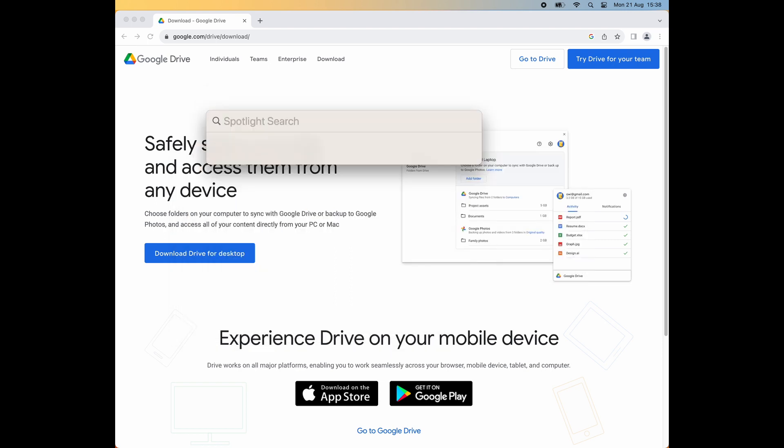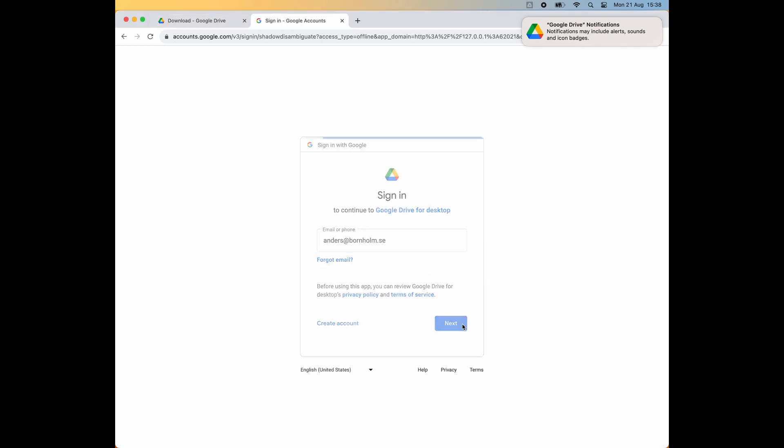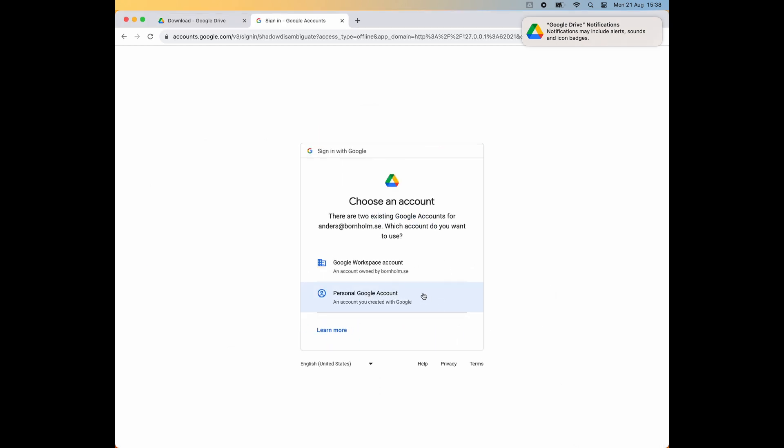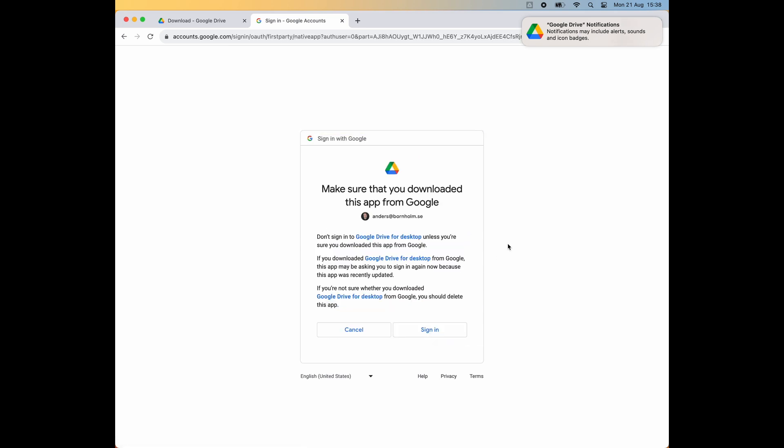When the installation is done and you run the application for the first time, it's going to ask you to sign in to your Google account. Input your email address and your password and then you're good to go.